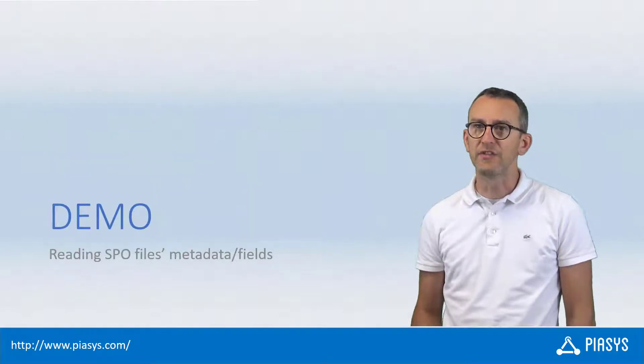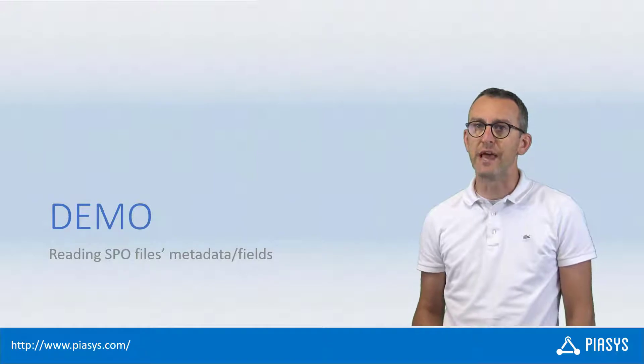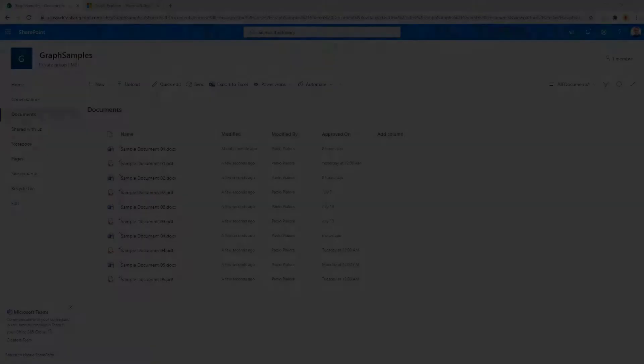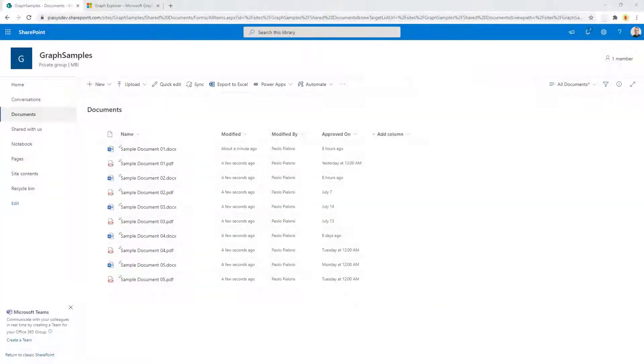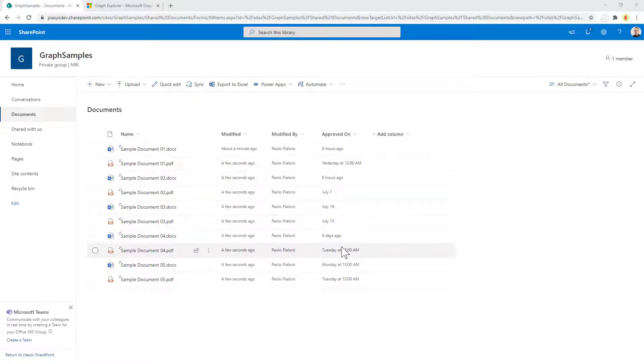Like always, let me move to the demo environment and show you how you can do that in practice. Let's start from a document library in SharePoint online. Here I have a bunch of files that I just uploaded, and I created a custom field called Approved On where I provided some random values just for the sake of making an example.